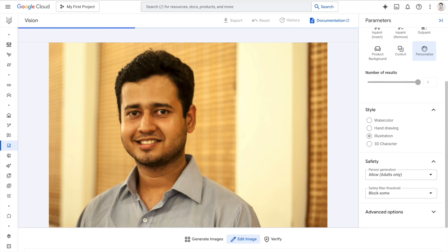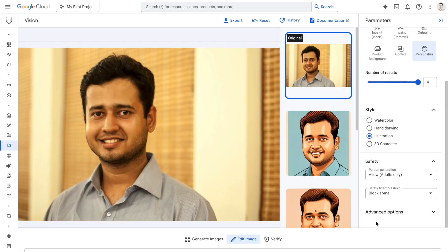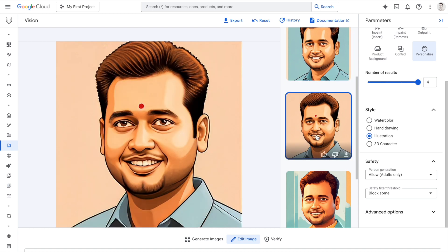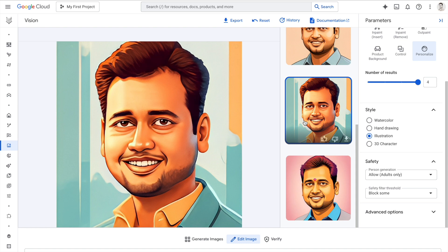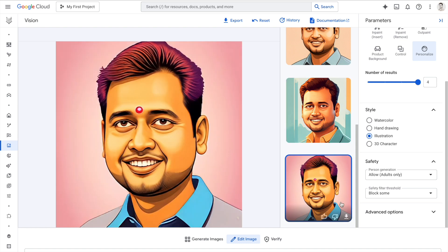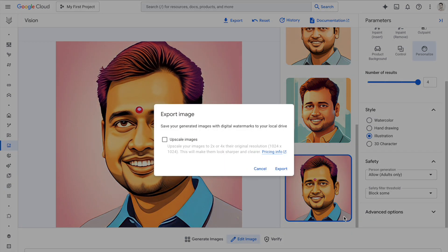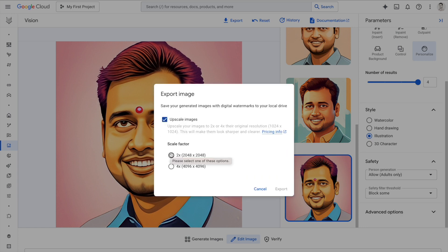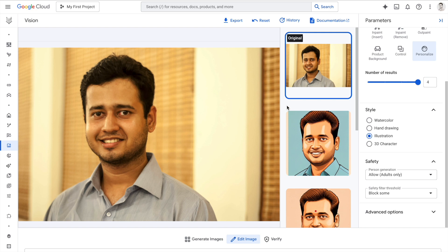This is how simple it is to create amazing illustrations, 3D characters, or hand drawings out of your portrait images. Here is the illustration result. If I like a particular image and want to use it, I can click on export image — it saves generated images with digital watermarks to your local drive. I can also upscale the image by a factor of 2x or 4x. I'll click 2x and export this image.